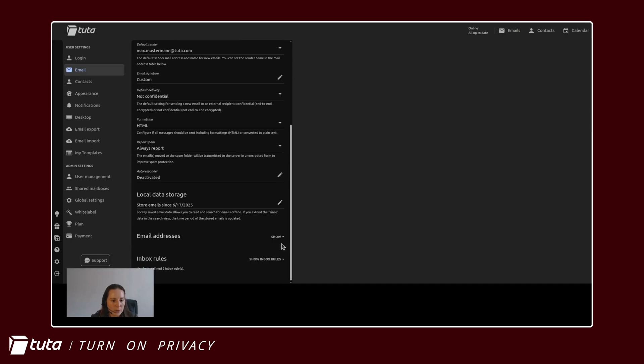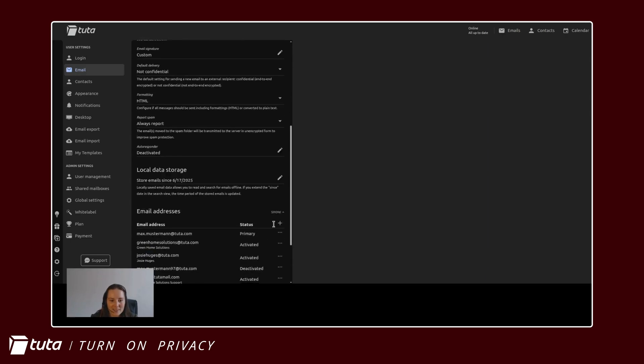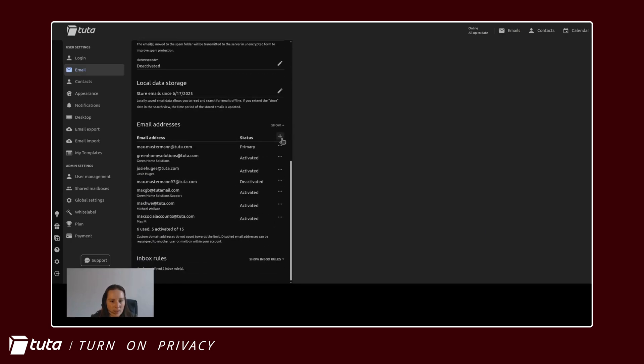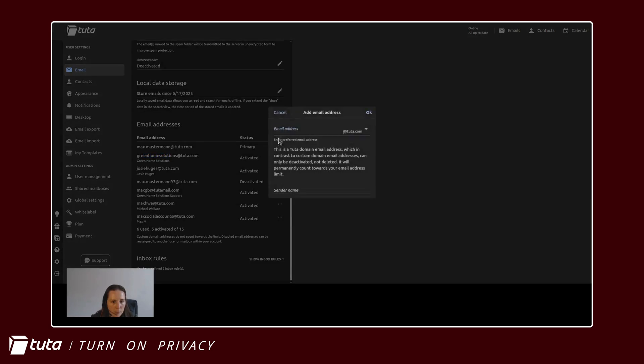scroll down to email addresses and here you'll see the alias addresses I currently have set up and I will click plus to add one.